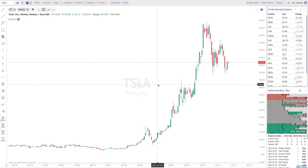Hey everybody, Dan here of TrendSpider. In this video I'm going to show you our newest feature that we just rolled out called Enhanced Watchlist Management. This feature is just a quality of life feature — it's not related to technical analysis or fundamental analysis. It's more about your workflow and how you manage the symbols that you're keeping track of.